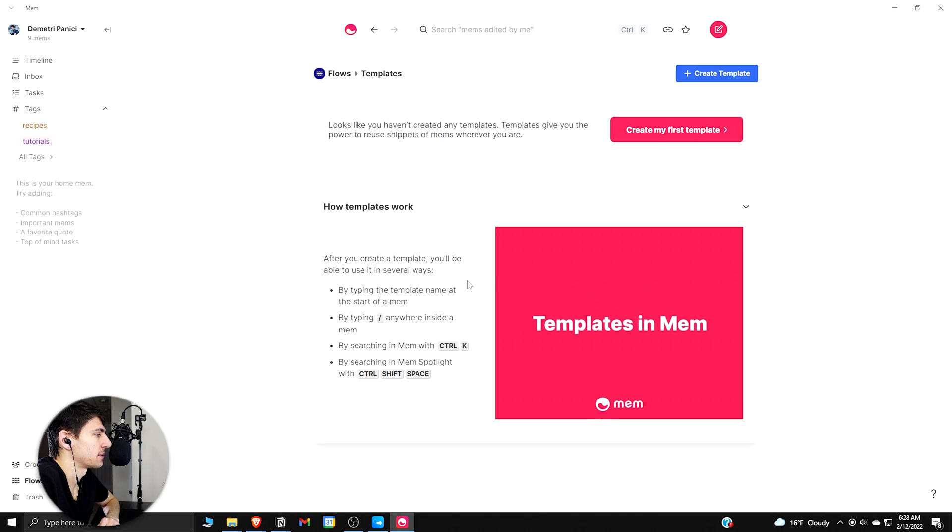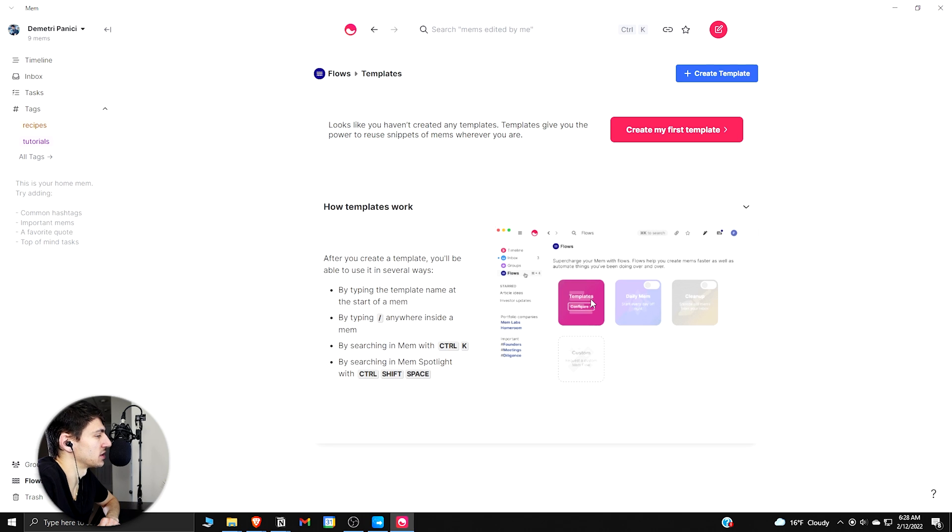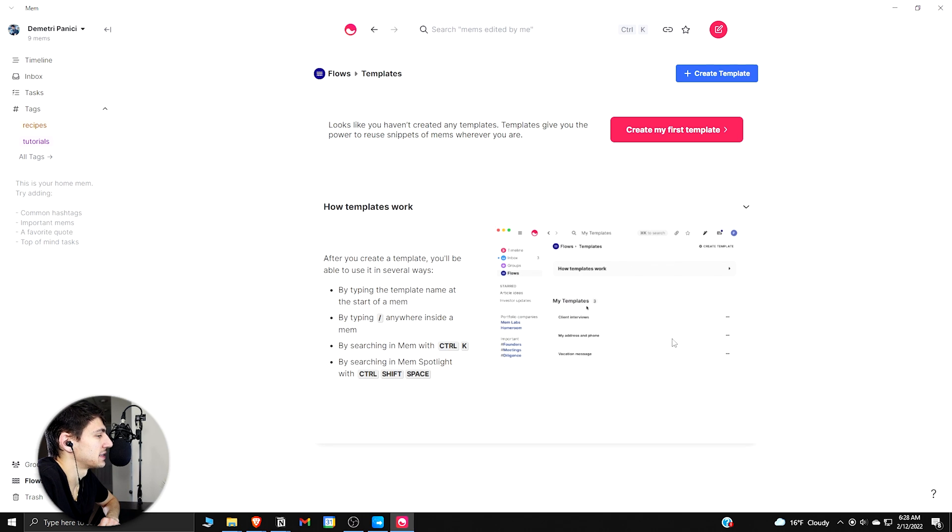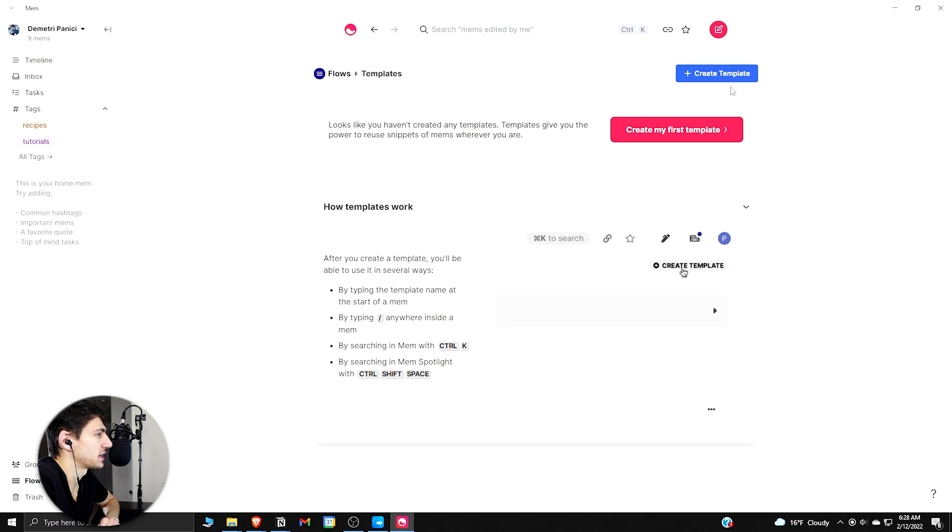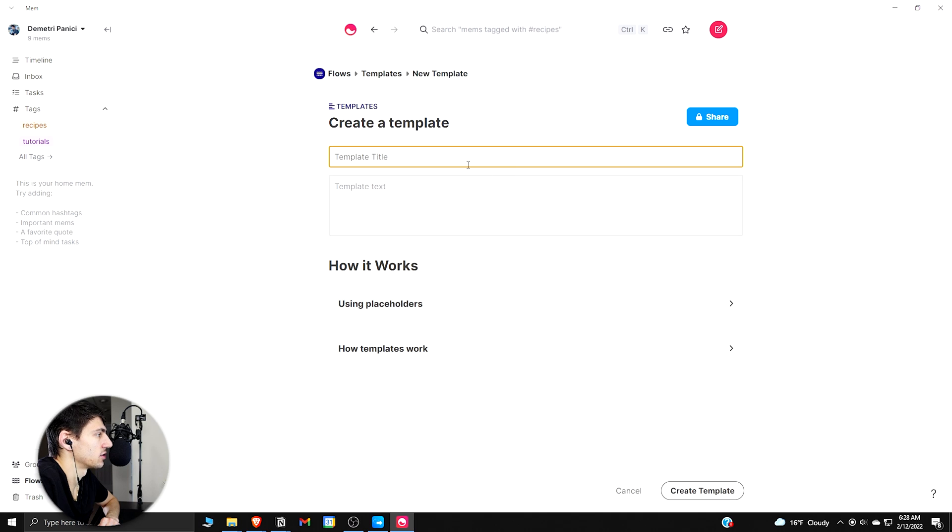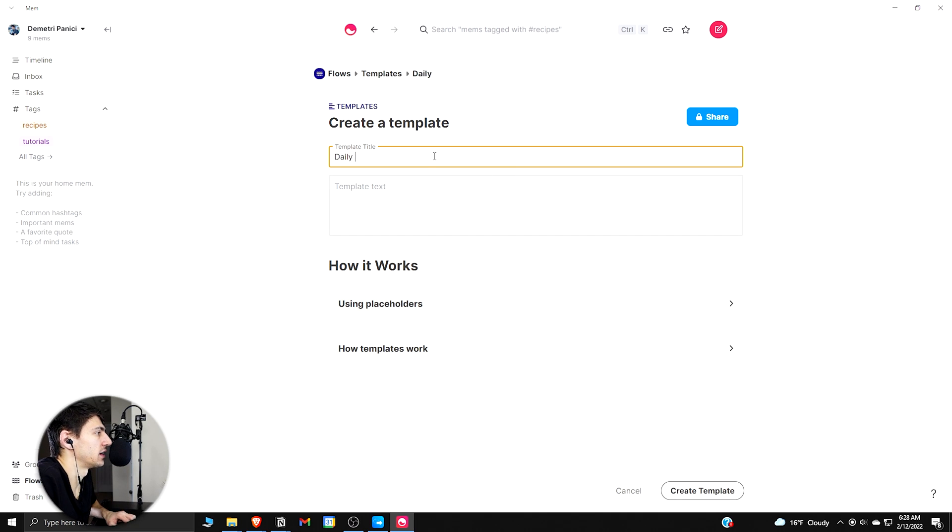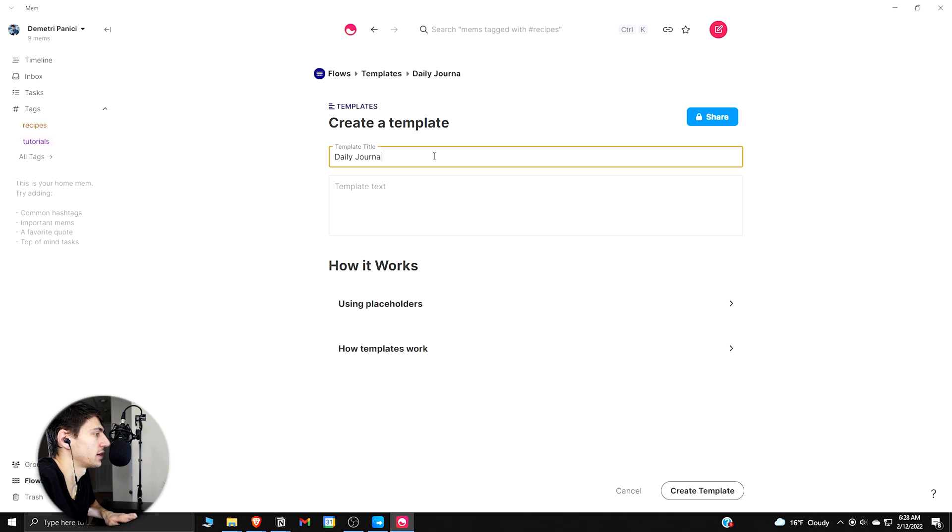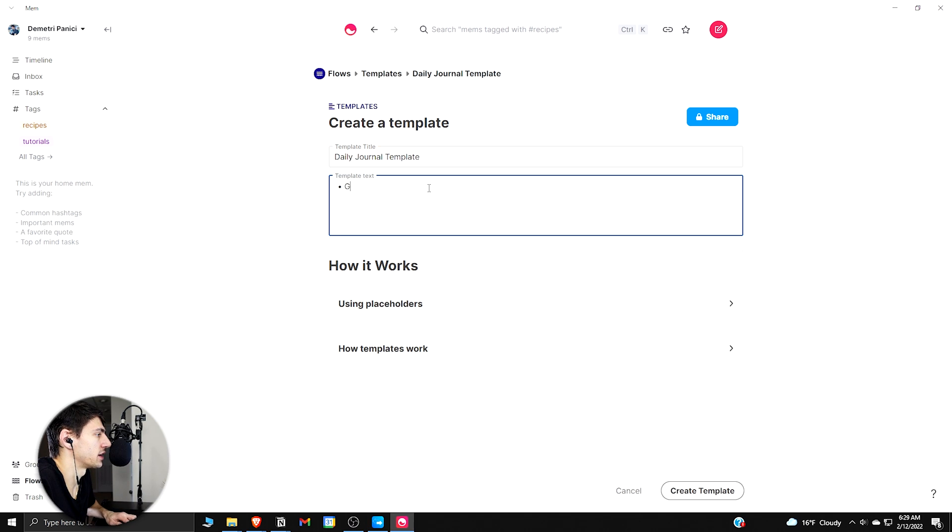So if we go back to the Flows again, you can see in the template section there's a nice little view of how these different templates work. You make different templates. So for example, if I wanted to make a Daily Notes template or Daily Journal template, like I could put a Gratitude section...